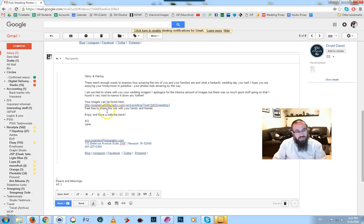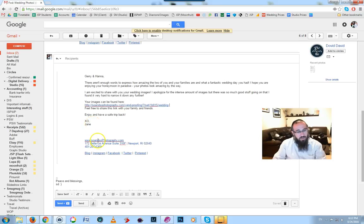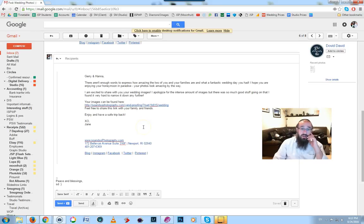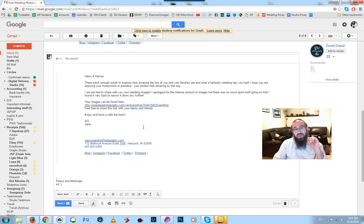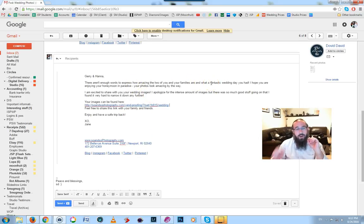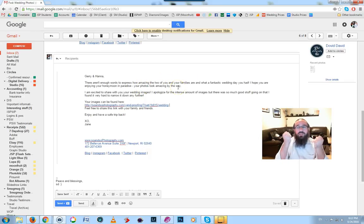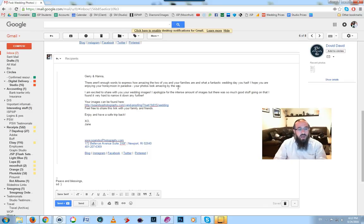She's opted to go with the full URL. Feel free to share this link with your family and friends, enjoy and have a safe trip back, kiss and hug Jane. I changed all the details. Basically, this is a really clever, very well thought out email that does everything positive for her she could wish for.